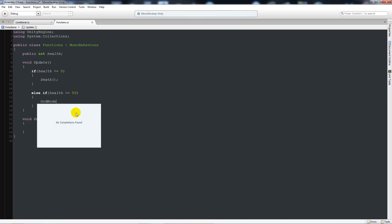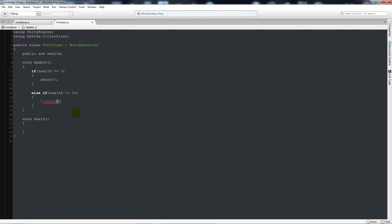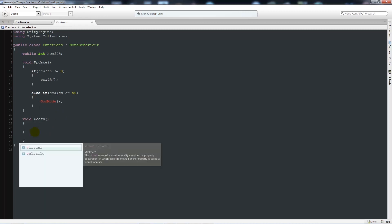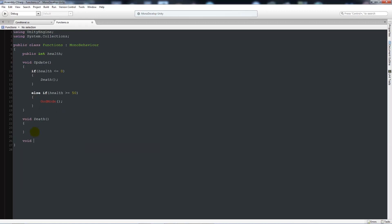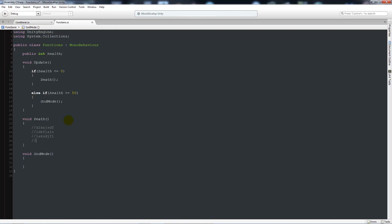We could make another method called god mode. And then under here we can have another method called god mode, two brackets. And then we can have two curly brackets below again. You can see here that we'll manage it in a way and we can have, you know, ten lines of code here nicely managed without it being in the update function.